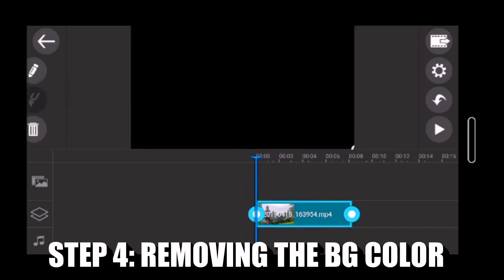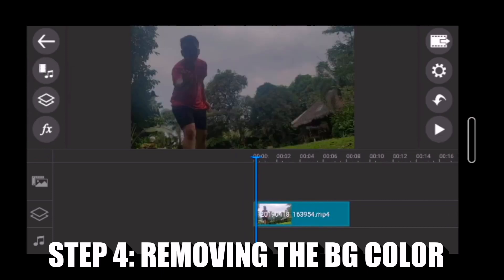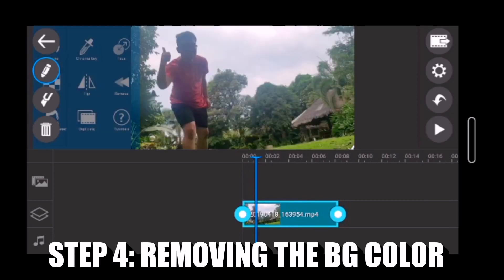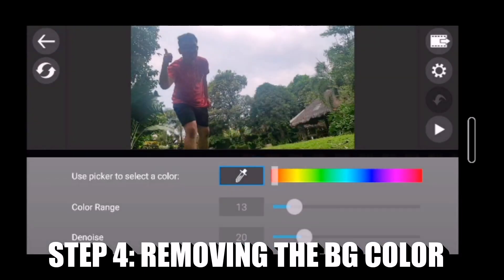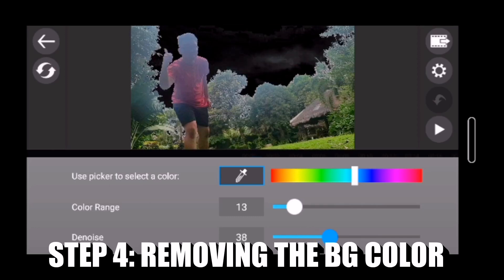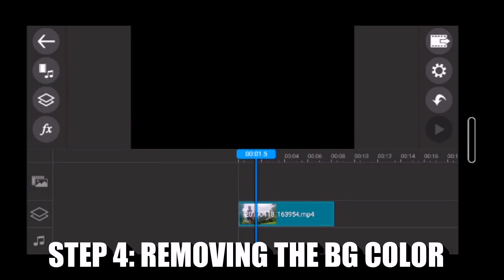Ang ating step 4 ay ang pagkatanggal ng background color o yung kulay ng langit sa ating video. Pwede natin gamitin ang denoise para mas maayos at maganda ang pag-e-edit ng ating luma video.